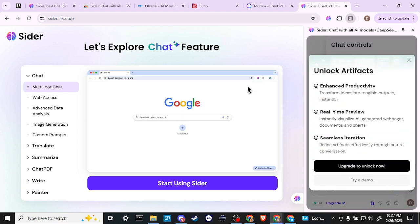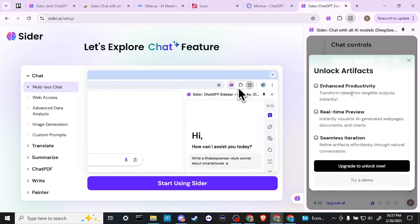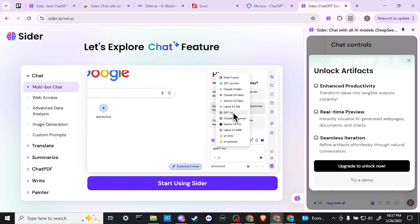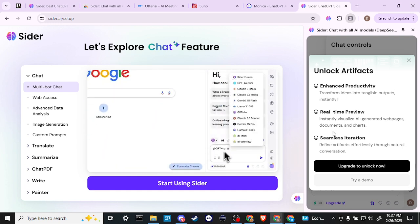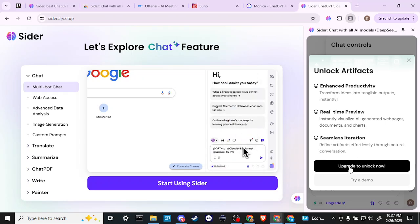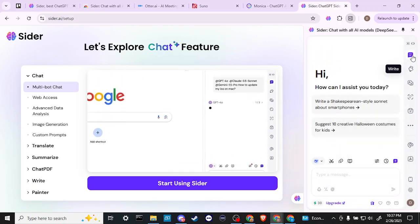So unlock artifacts, enhance productivity, transform ideas into tangible outputs instantly, real-time preview, seamless iteration. You are going to need to upgrade in order to use that function.